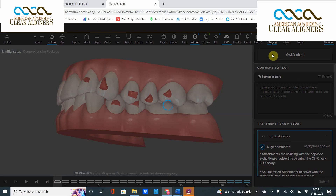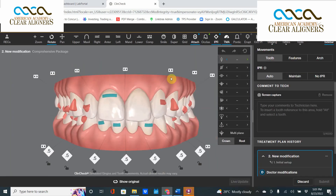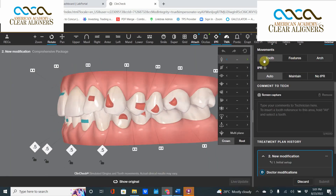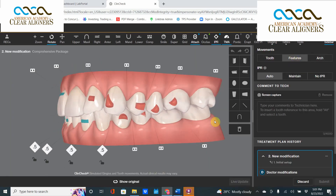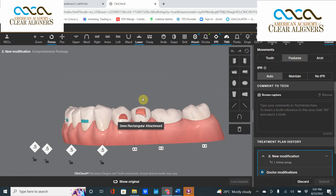These attachments cannot stay like that — you have to remove them. The way we do that is we move to Modify Plan, go to Features, and then in Features we take that attachment and try to move it.